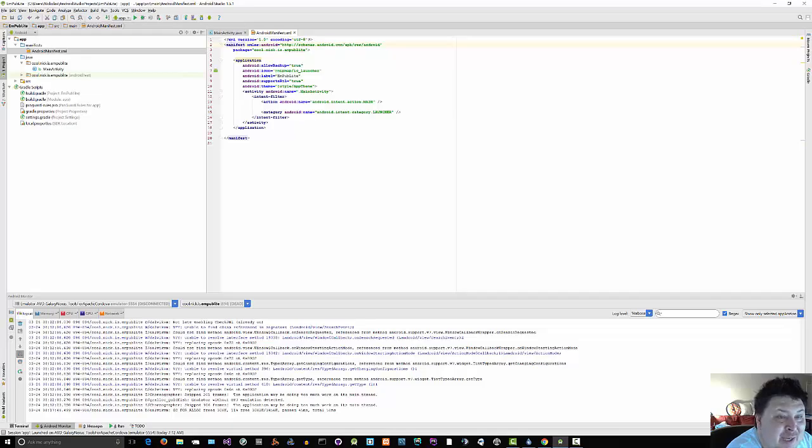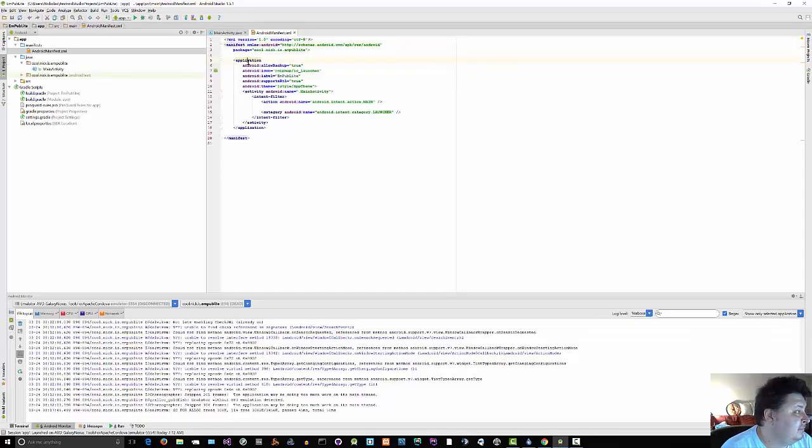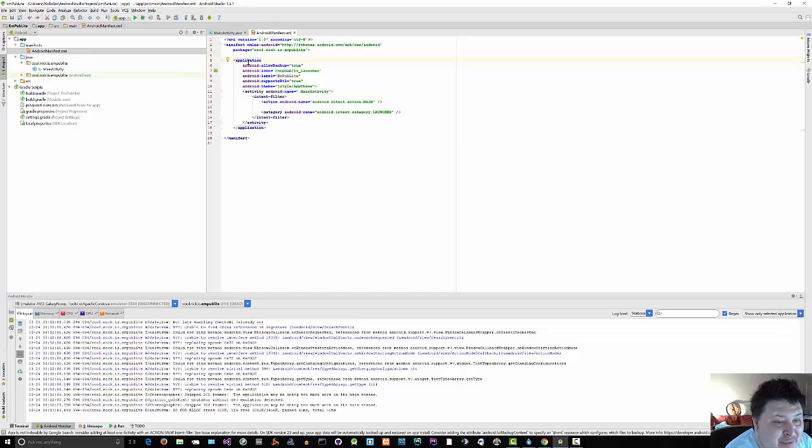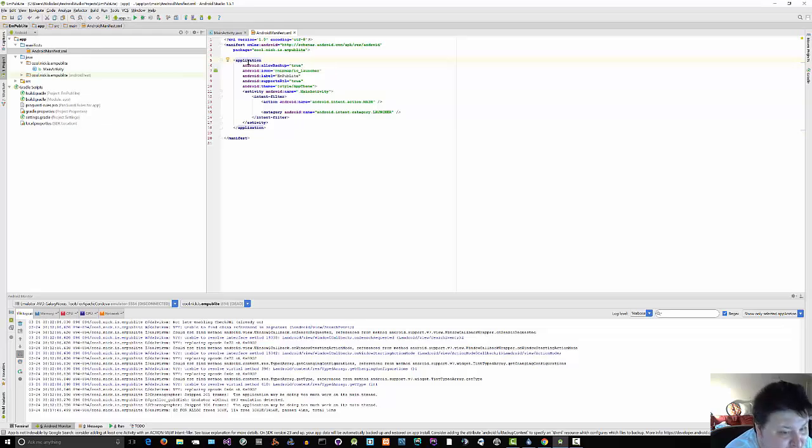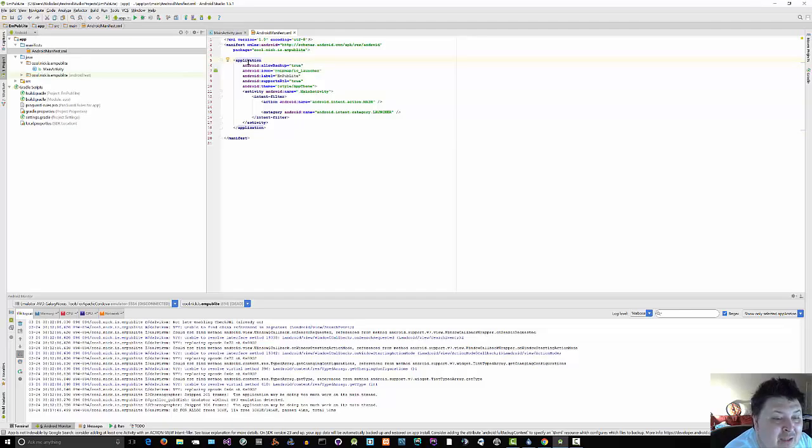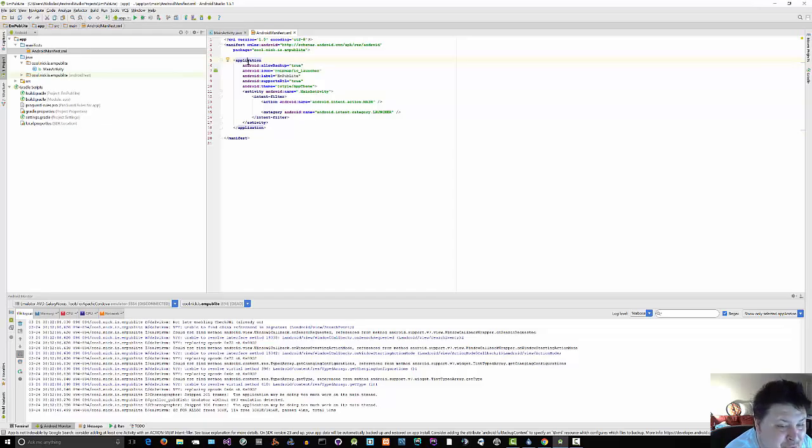An application for your application. In your project's manifest, the primary child of the manifest element is an application element. By default, when you create a new Android project, you get a single activity element inside the application element. This element supplies Android colon name for the class implementing the activity, Android colon label for the display name of the activity, and sometimes an intent filter child element describing under what conditions the activity will be displayed. The stock activity elements set up your activity to appear in the launcher so users can run it.